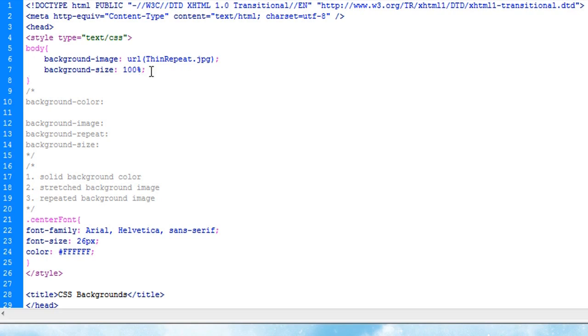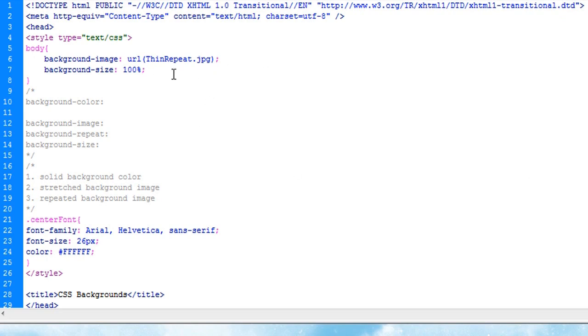And CSS will repeat that along the x-axis for you, which means left to right, as opposed to y-axis, which means up and down. CSS will repeat it along the left to right axis, or x-axis for you, and that's all processor-based. It doesn't have to download the image each time it wants to repeat it.